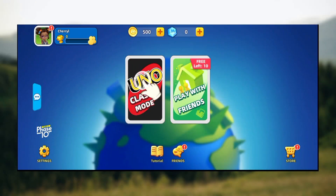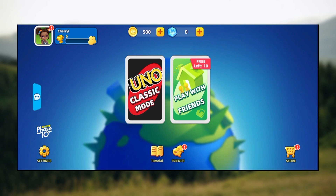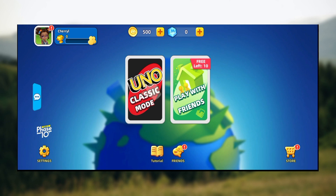Welcome to today's tutorial. In this tutorial, I will teach you how you can change your profile avatar in the You Know game. Changing your profile avatar is easy.